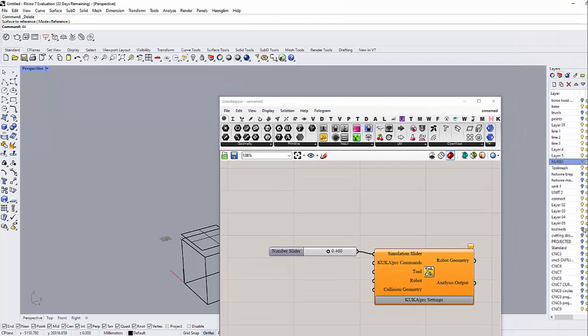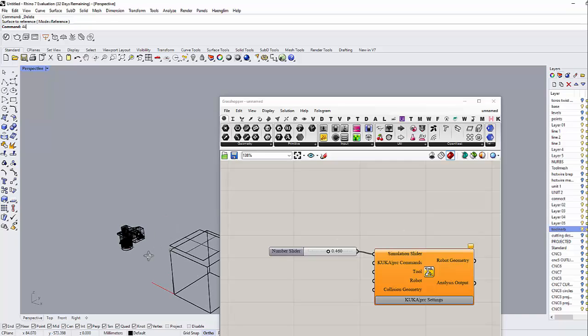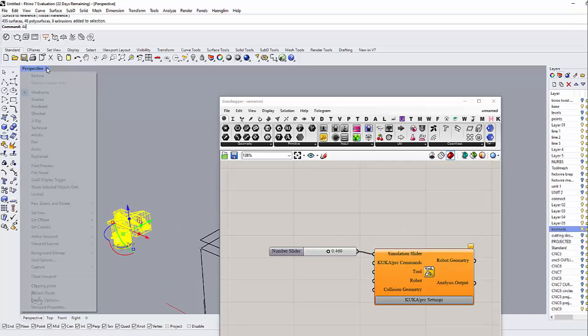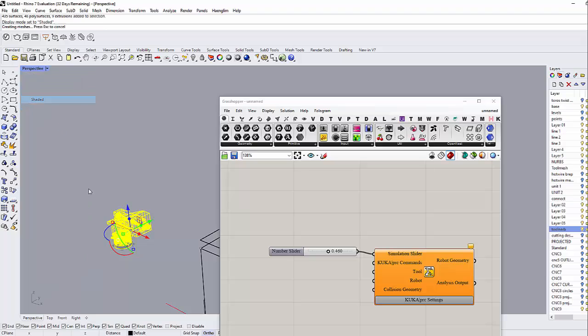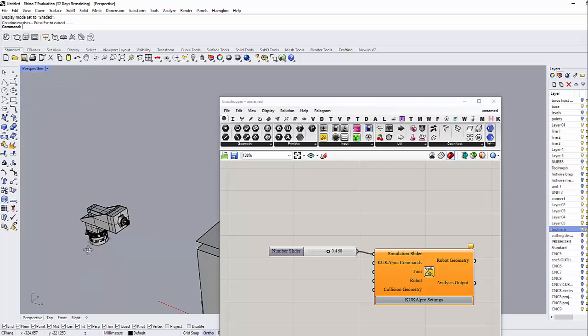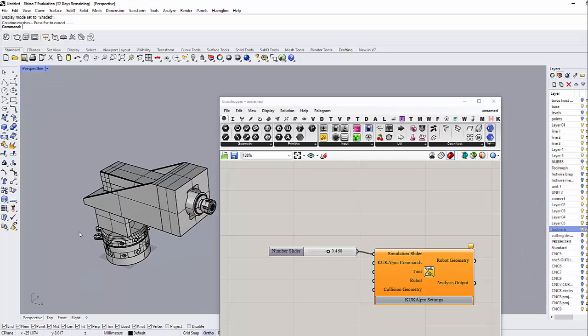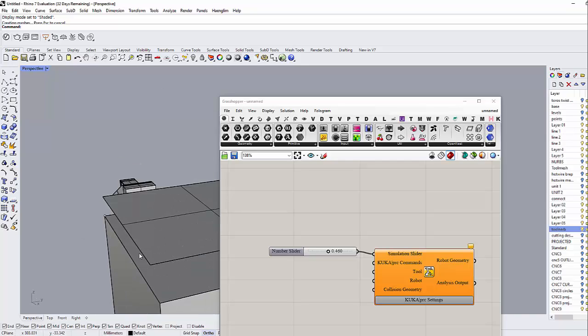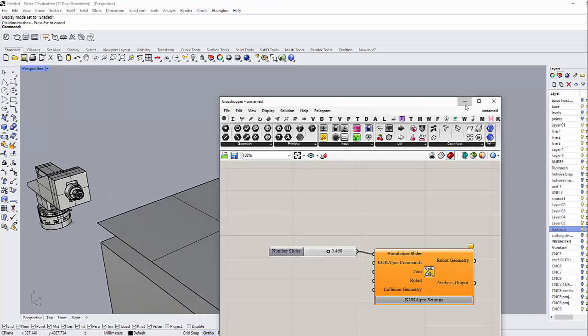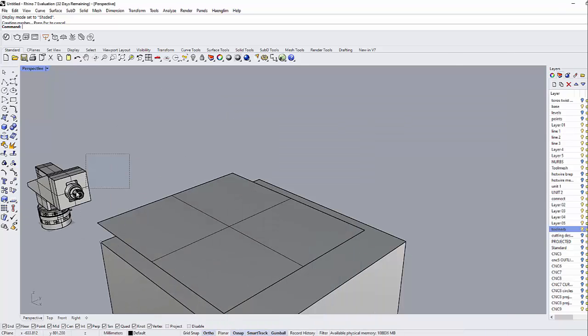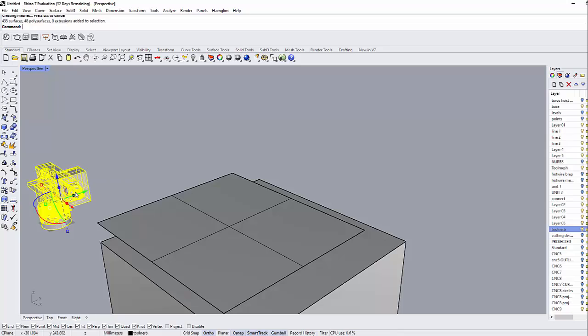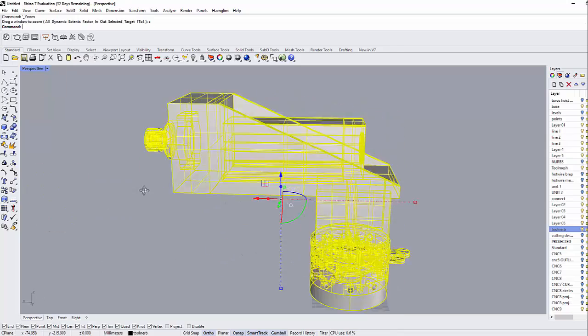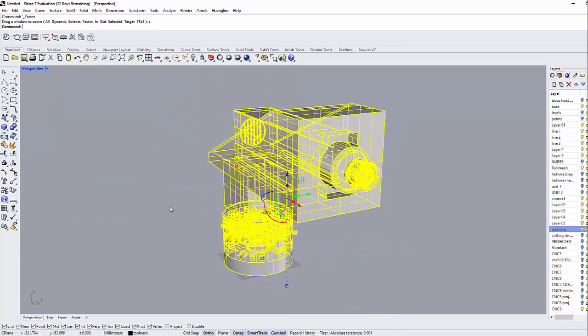Which is here. This is my tool. I have built my tool here. This is the tool I'm going to use for CNC milling, as you can see.